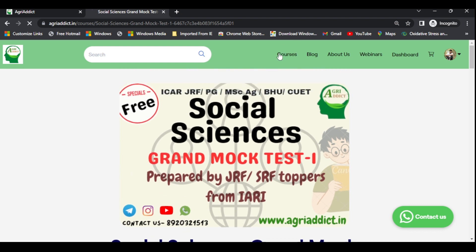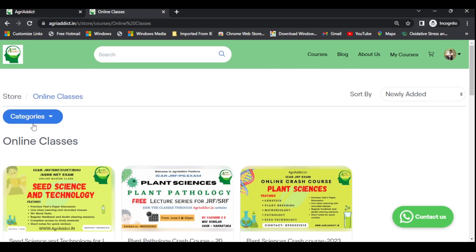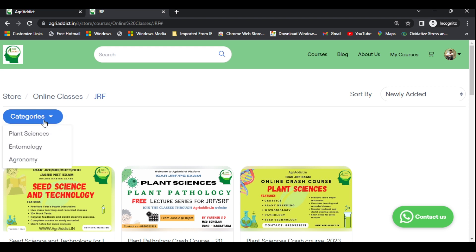Now I'll show you the crash course. Click on 'Online Classes', then categories, then JRF, then categories again. We are offering a free crash course for plant sciences, covering pathology and seeds and technology. Next week, the crash course for entomology and agronomy starts from June 17.